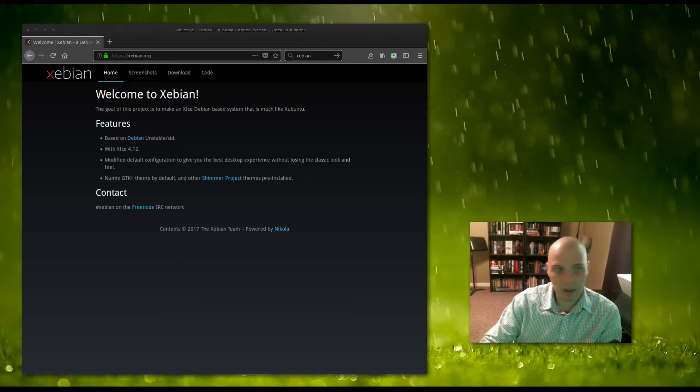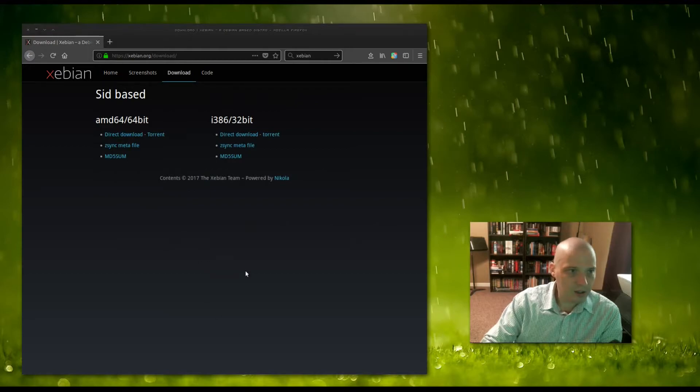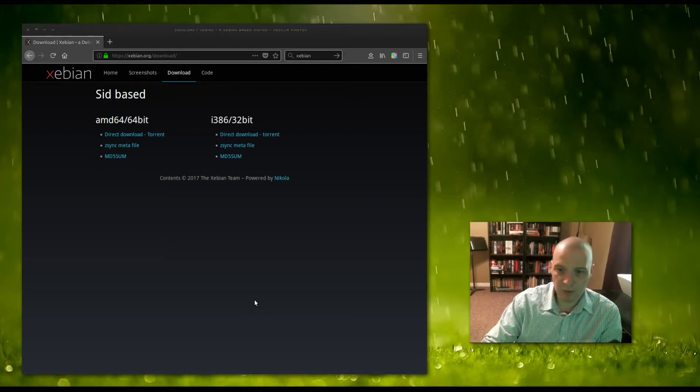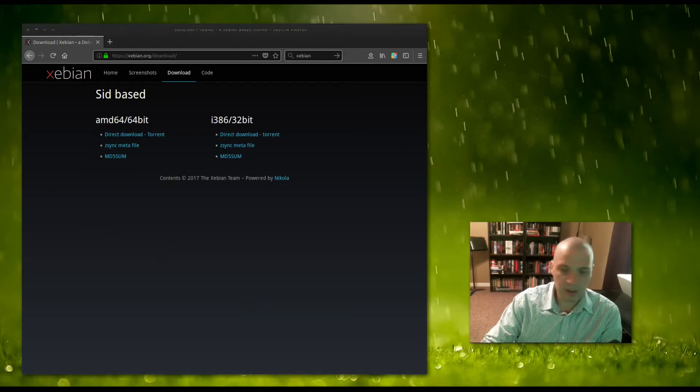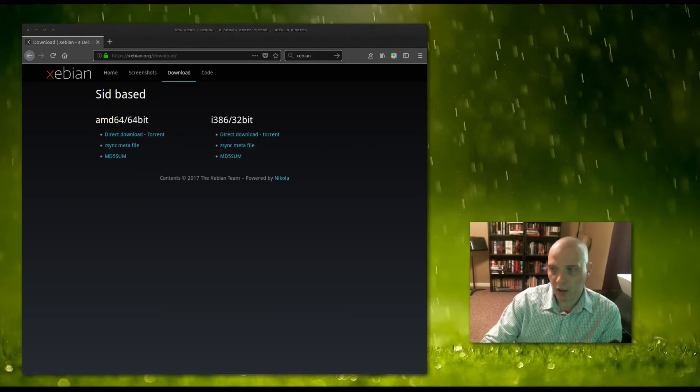It comes in 64-bit and 32-bit versions. I'm going to download the 64-bit ISO and install it inside VirtualBox. I'll be right back.